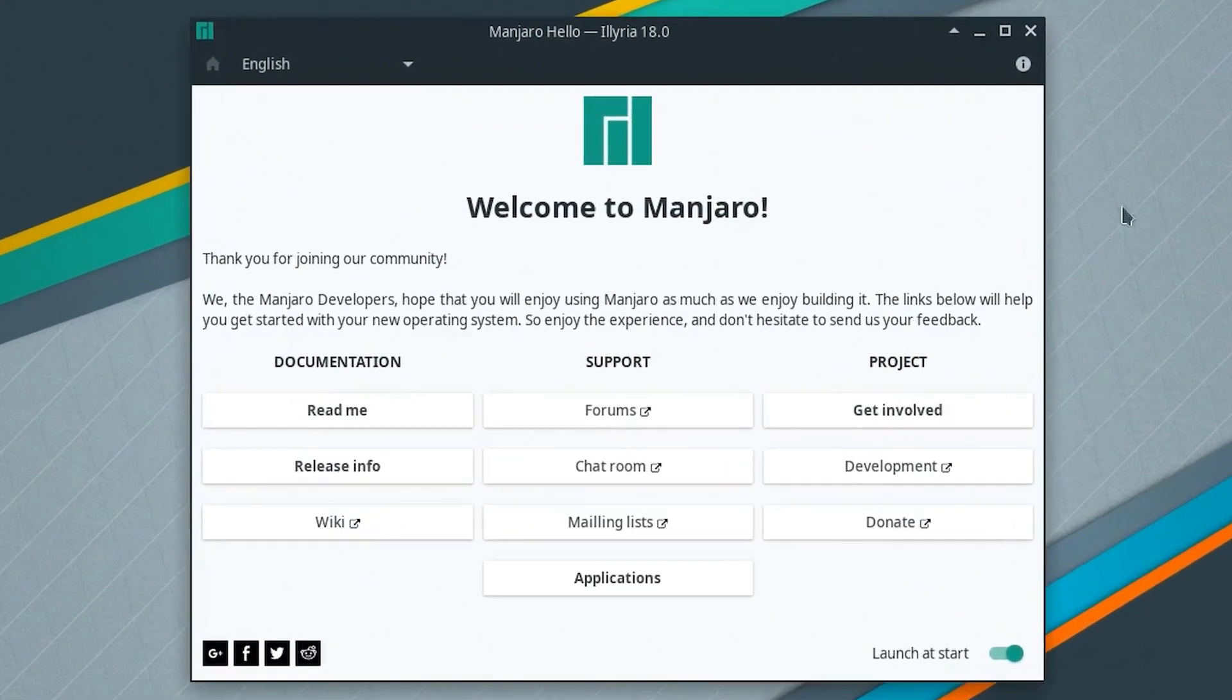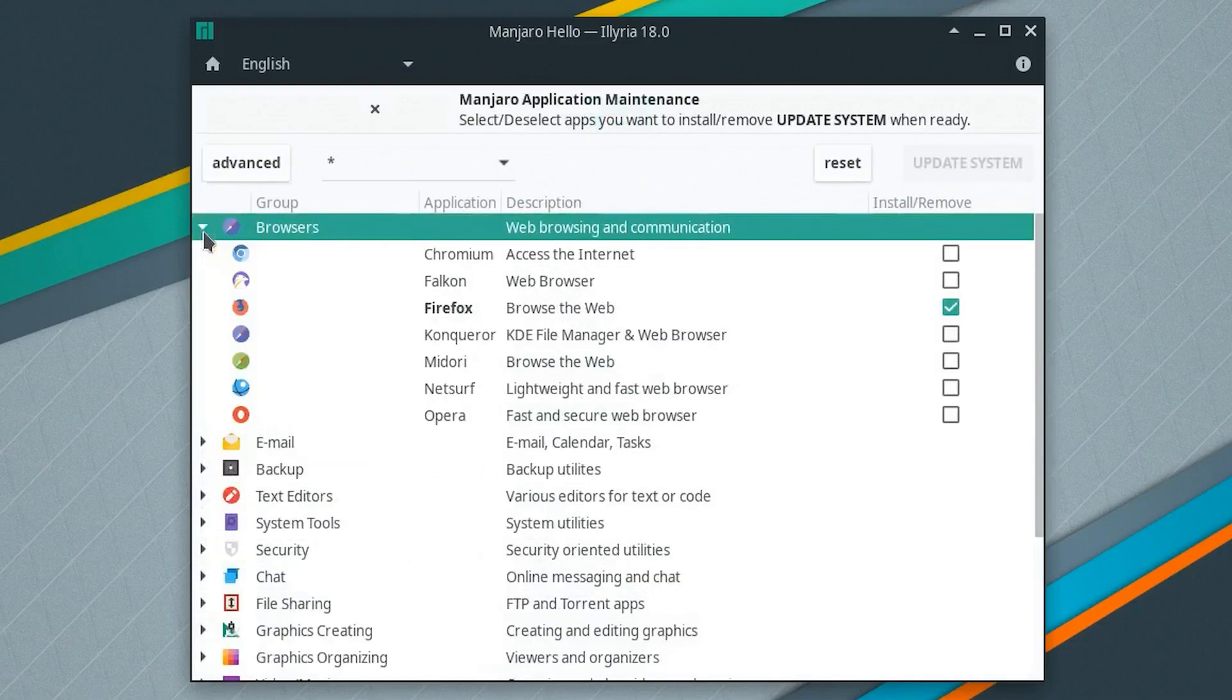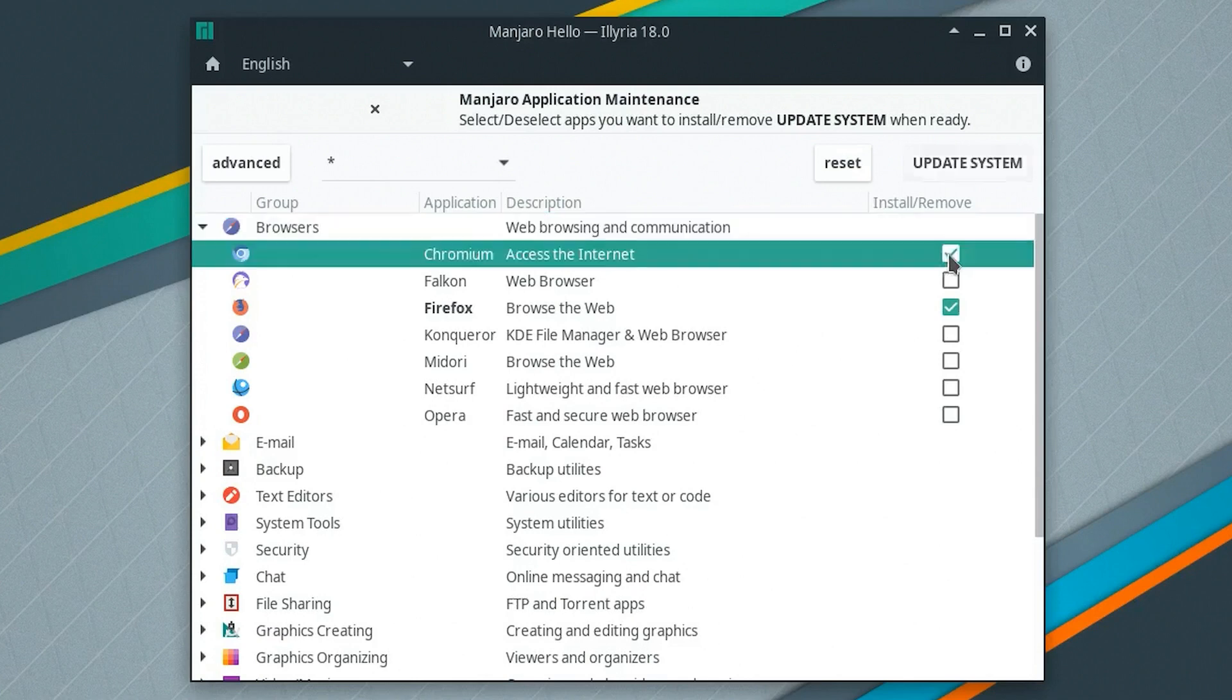The wonderful welcome screen adds an Applications button to make it easy to install some commonly used packages, like web browsers. Simply check the boxes and click on Update System.